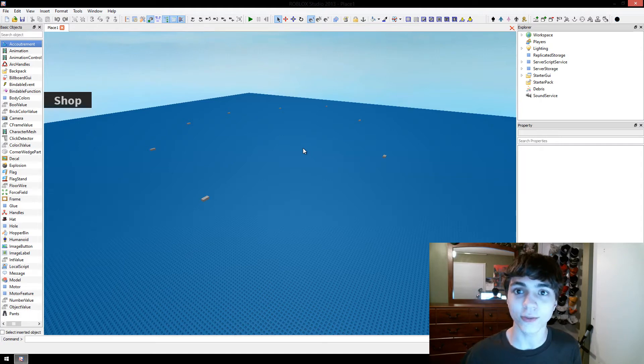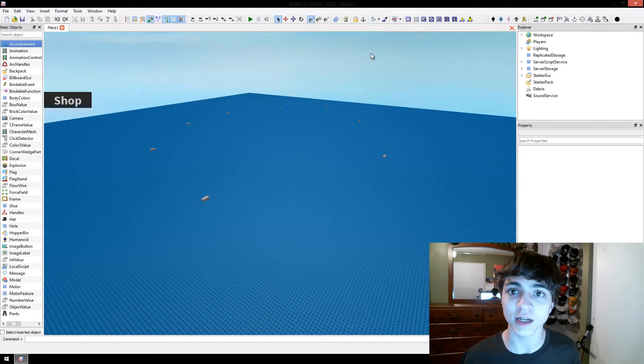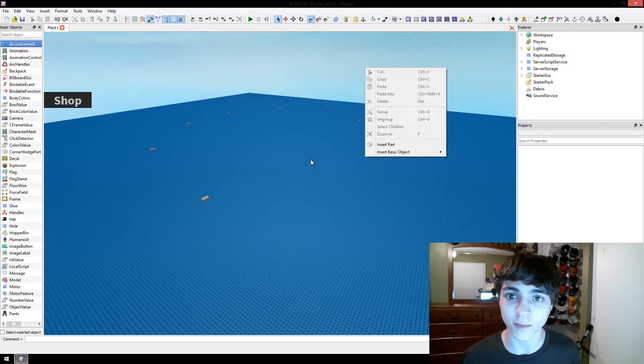Hello everybody, CodeTheorem here, and we're going to continue making our minigame here in Roblox Game Development.